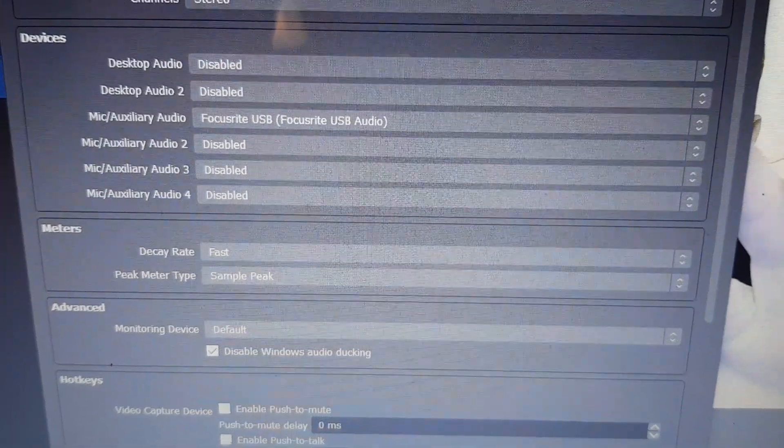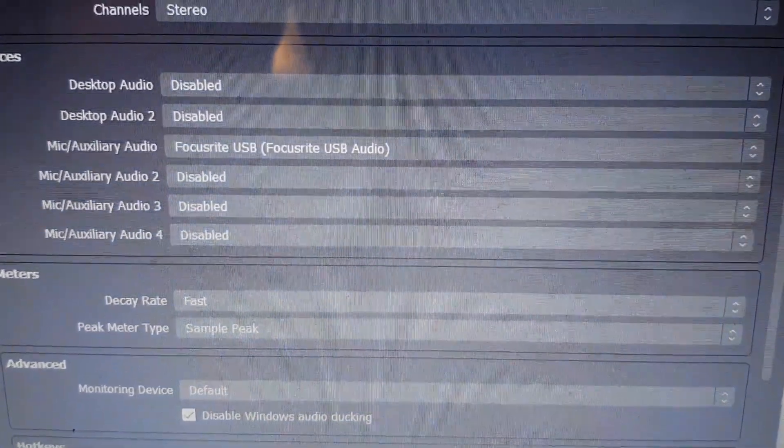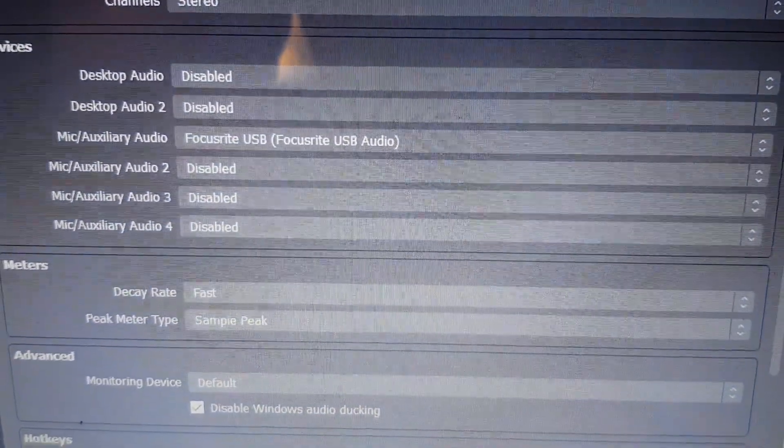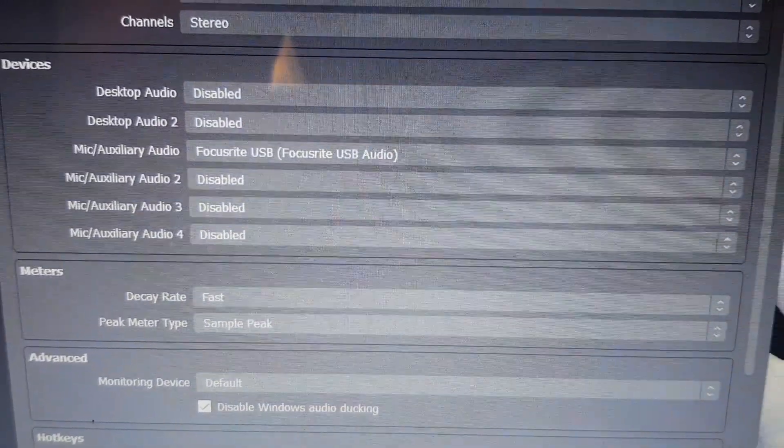All you need in your OBS settings is to have your Focusrite USB audio set as your mic auxiliary audio — that's it. There is another way to do this: by downloading FL Studio and having it installed on your computer. You don't have to run the program — just having it installed means its drivers enable OBS to see your DAW.